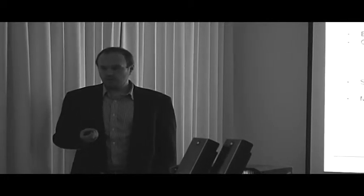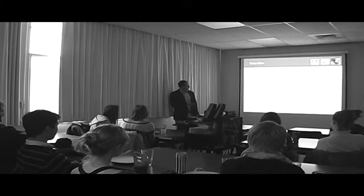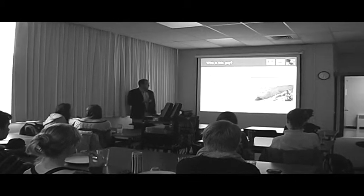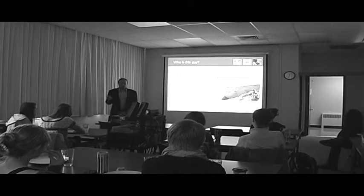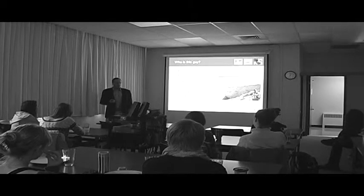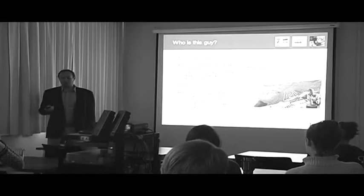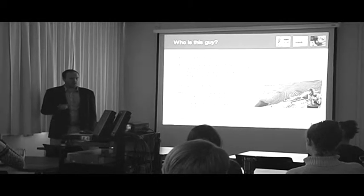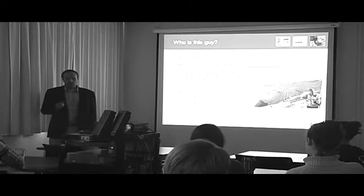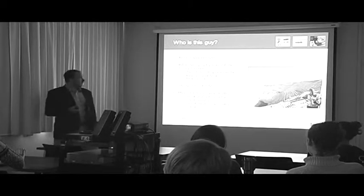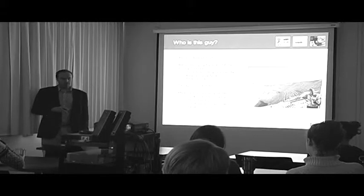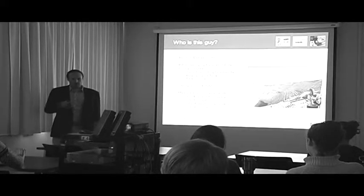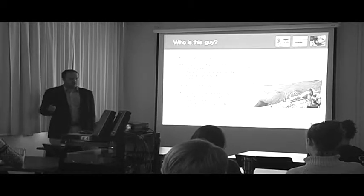The first was at Rescan Environmental Services. It's a consulting company in downtown Vancouver that does consulting work for a number of different big projects—transportation, extractives, around the world, but primarily here in Canada. I was working on their socioeconomic team, and I was doing impact assessments for large-scale natural resource projects around the world. So that's where I first got interested in mining.